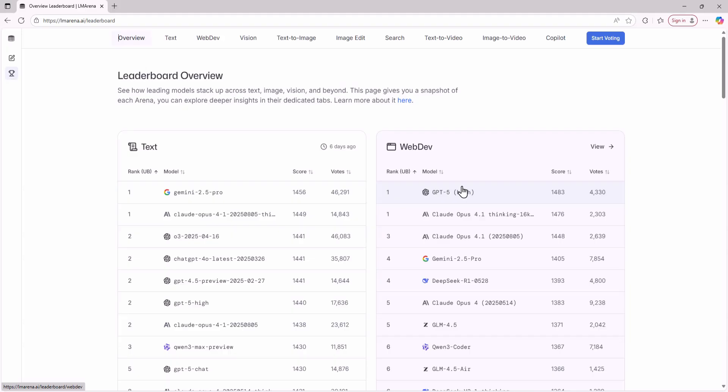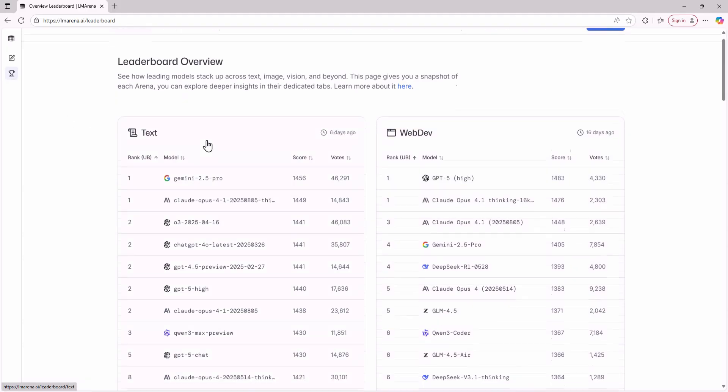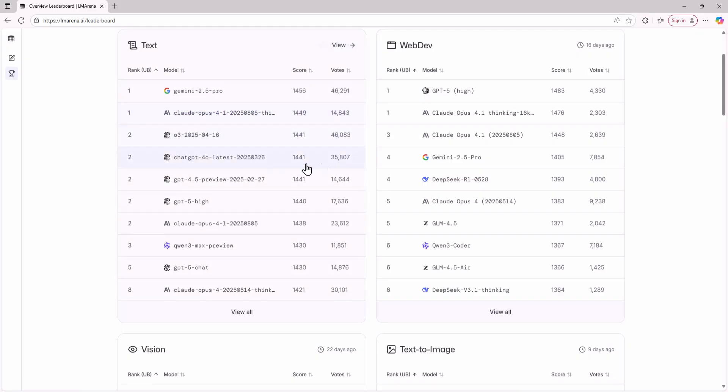In the chatting niche where we simply have conversations with AI models we have Gemini 2.5 Pro, Claude Opus, ChatGPT and more. The best thing is that LM Arena ranks the top model for every task. For chatting they recommend Gemini 2.5 Pro and Claude Opus 4.